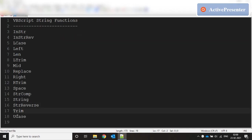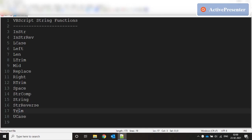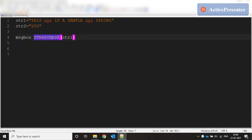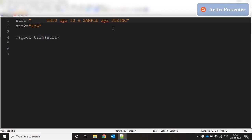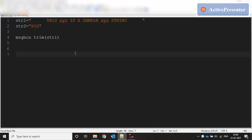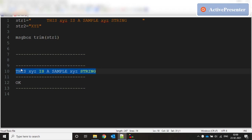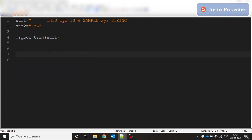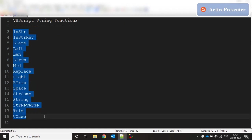Then we have TRIM — we've already seen LTRIM and RTRIM. UCASE is the opposite of LCASE, converting lowercase to uppercase. TRIM takes care of trimming spaces from both sides, so it's equivalent to doing both LTRIM and RTRIM. Running TRIM on a string with both leading and trailing spaces, pasting the result shows no spaces on either side. In today's video we've covered basic string functions in VBScript — simple functions that will be very useful in your coding.